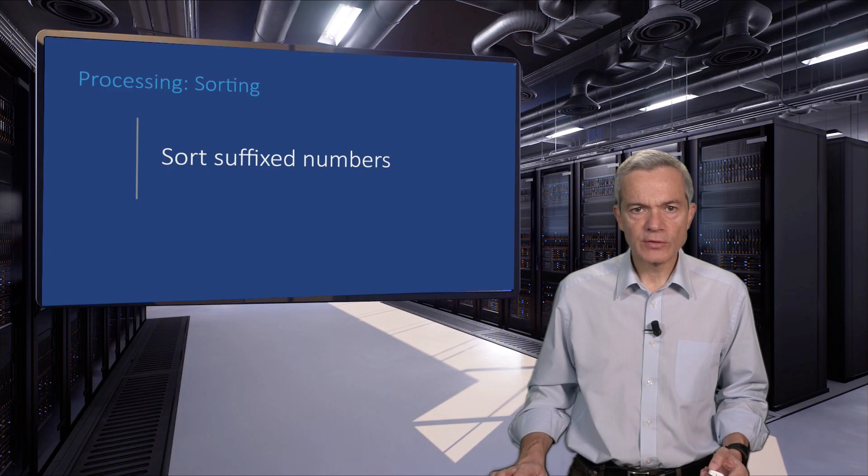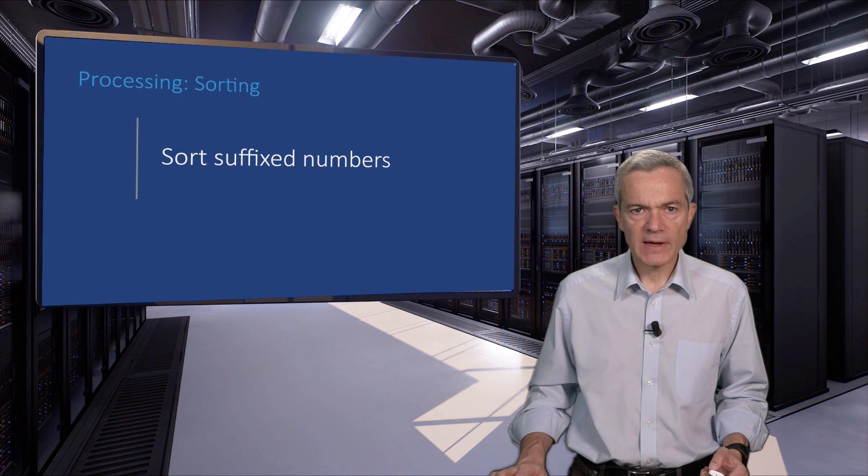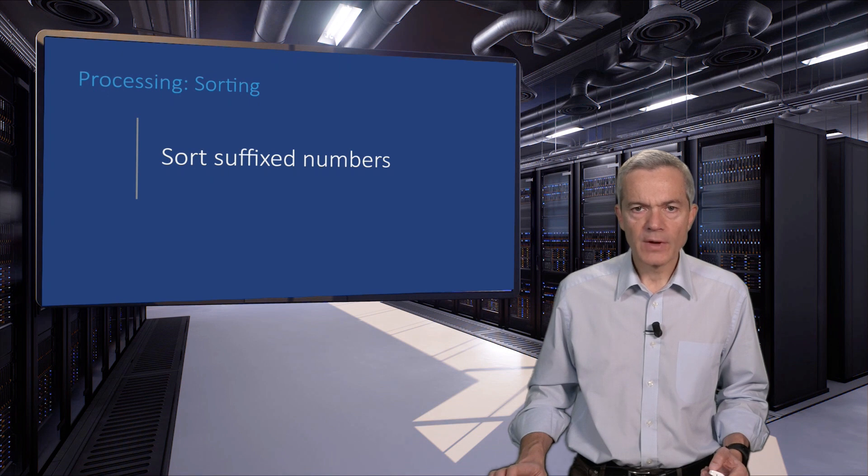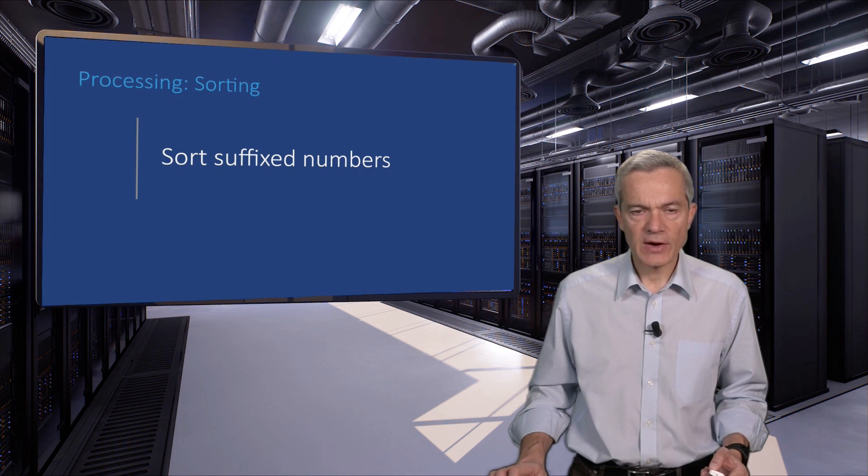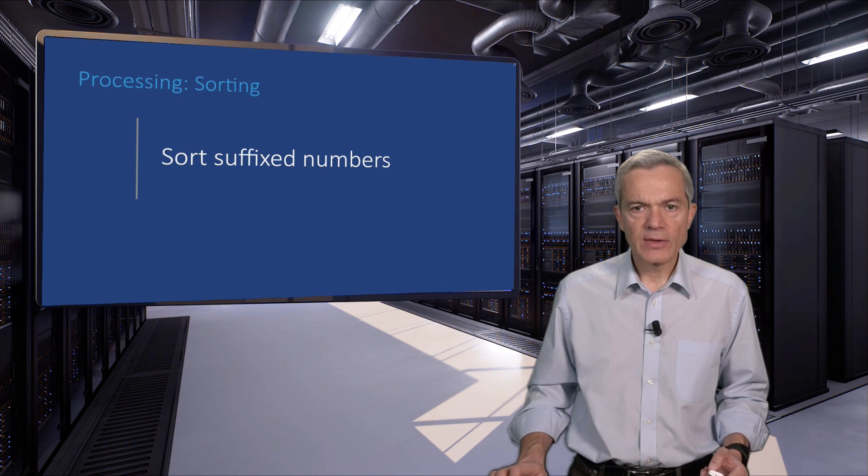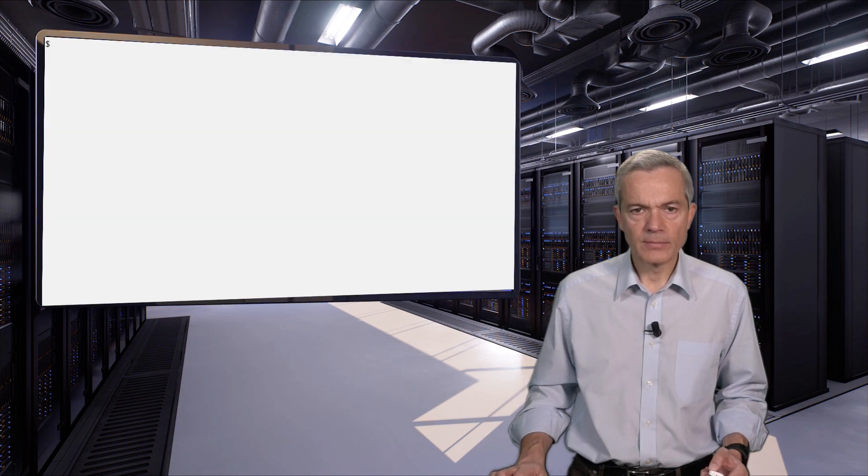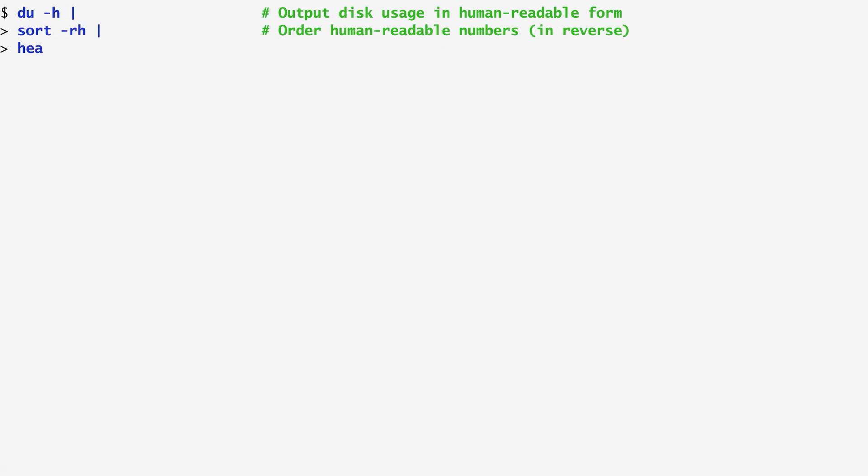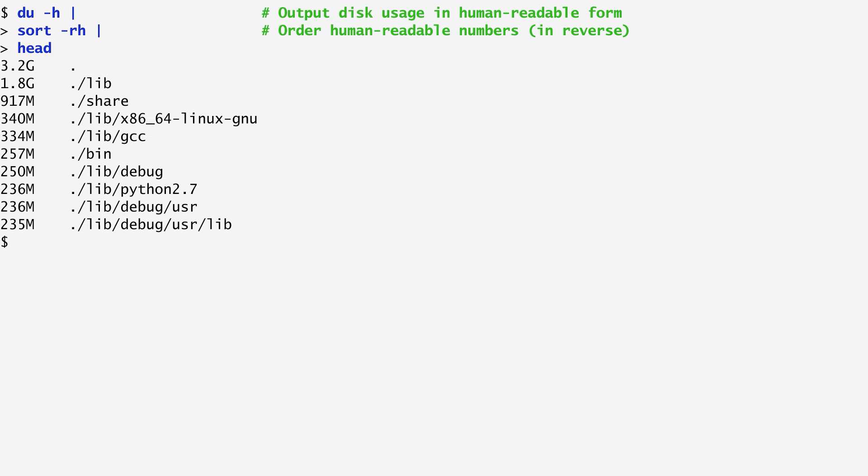I often find it useful to sort numbers that are followed by a metric suffix, such as KB, MB, GB, and so on. For example, when I use the du command to list the size of various directories, the sort command can sort them correctly with a special option. To see an example, I first run du -h on the current directory, which outputs the disk usage in a human-readable format: kilobytes, megabytes, gigabytes, and so on. Then, piping the output to sort, I sort the usage numbers in a reverse numerical order with -r, and output them again in a human-readable format, with the equivalent h option to sort. As we can see, the current directory contains around three gigabytes, out of which around two are consumed by lib, another one by share, and so on.